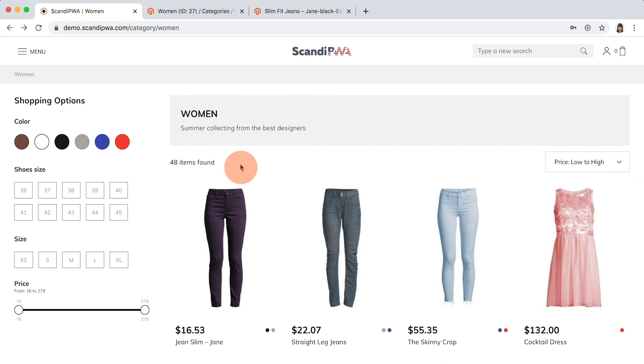Now, I will remove the color attribute from layered navigation, change the attribute type of size, and switch the order of it with the shoe size attribute.